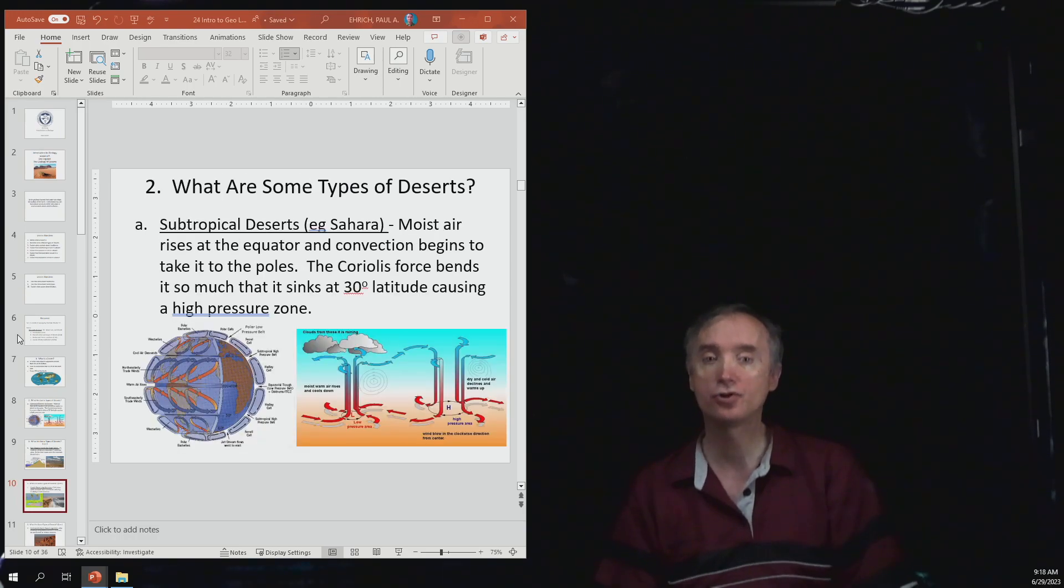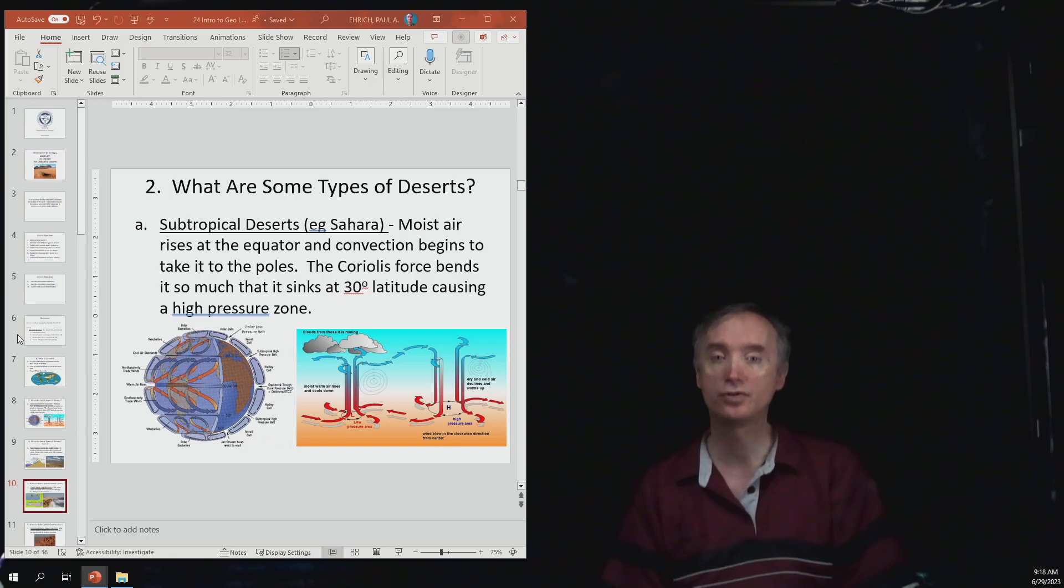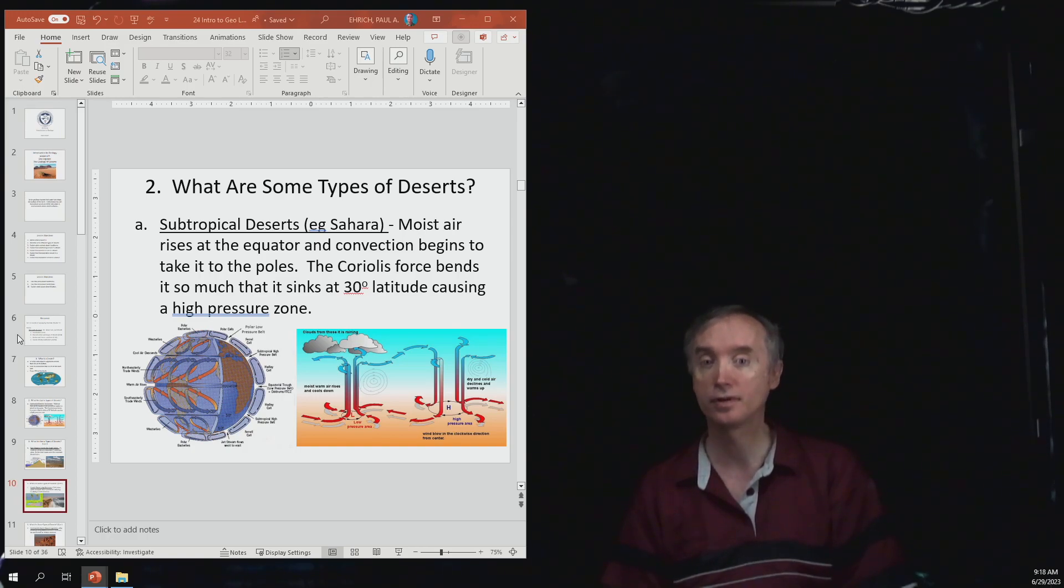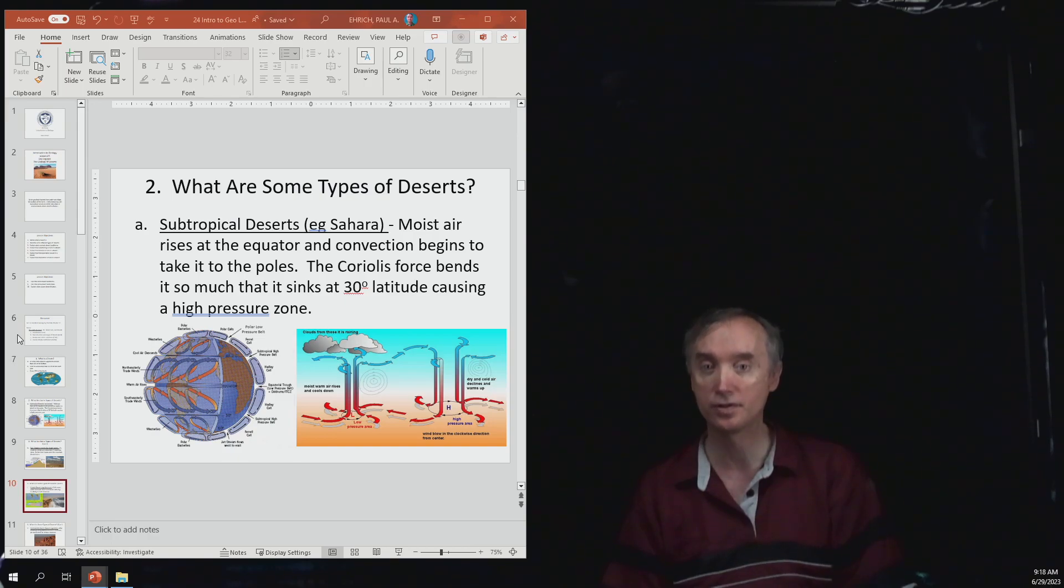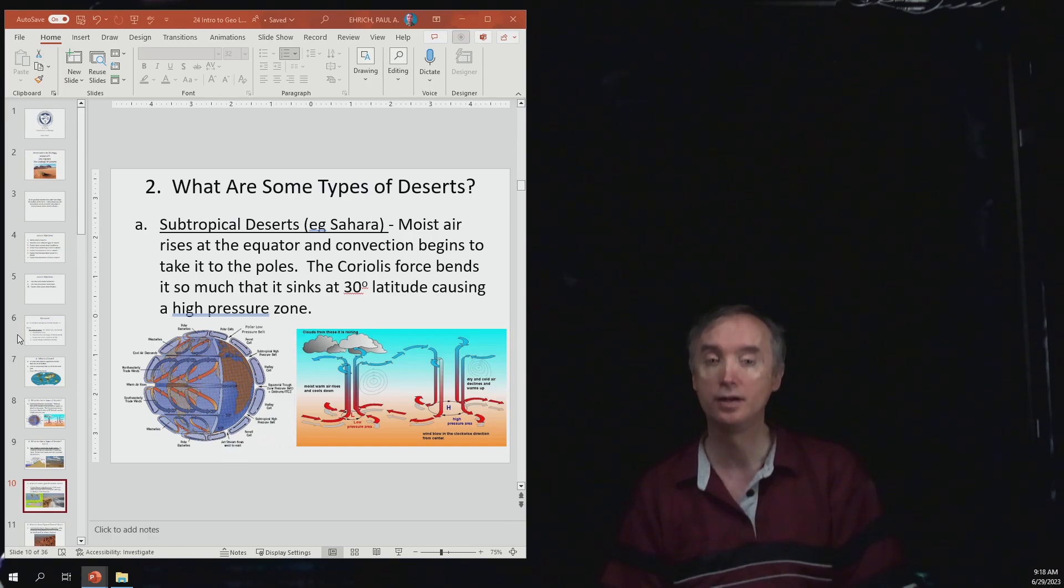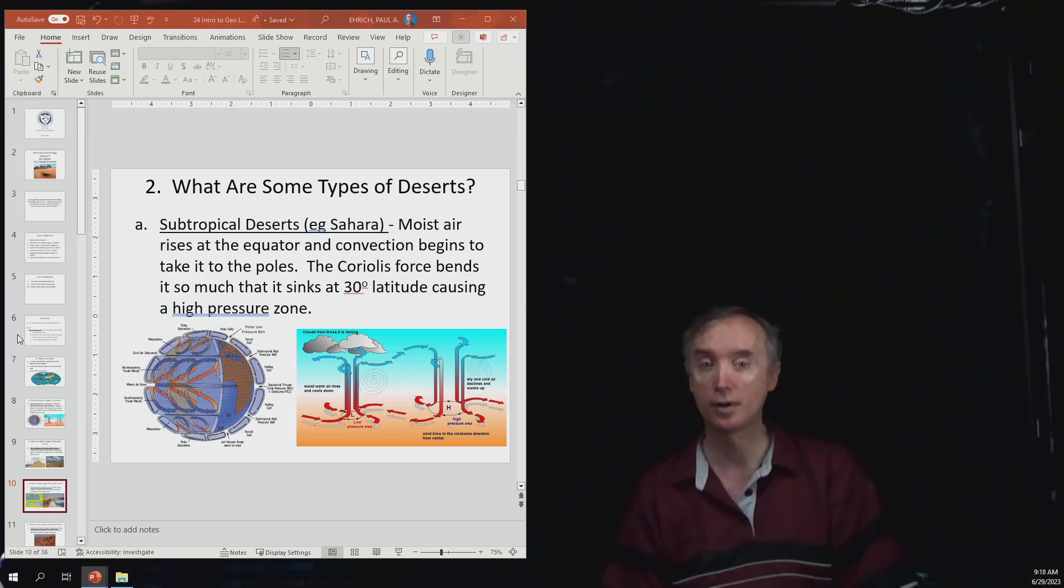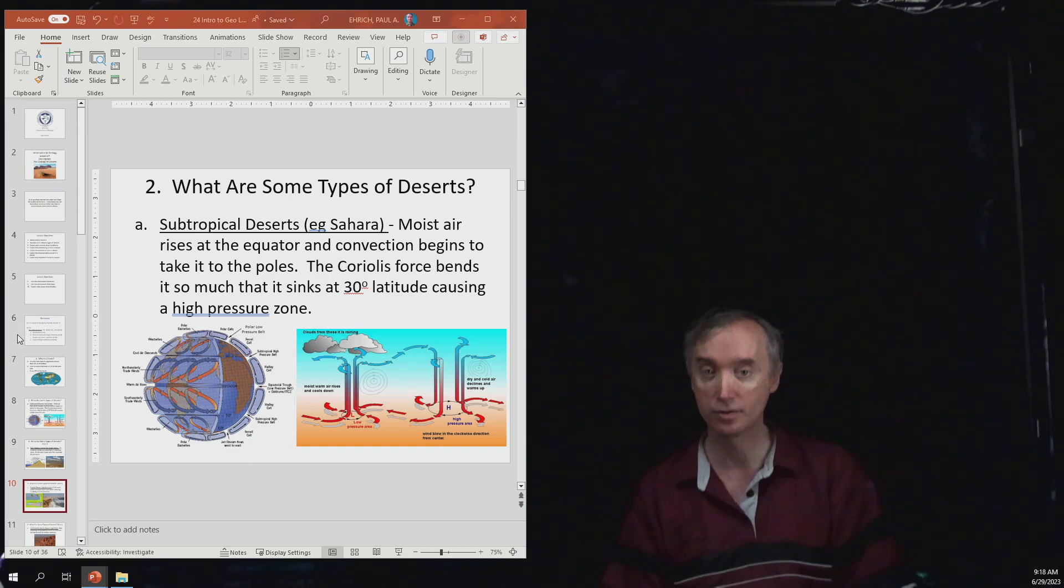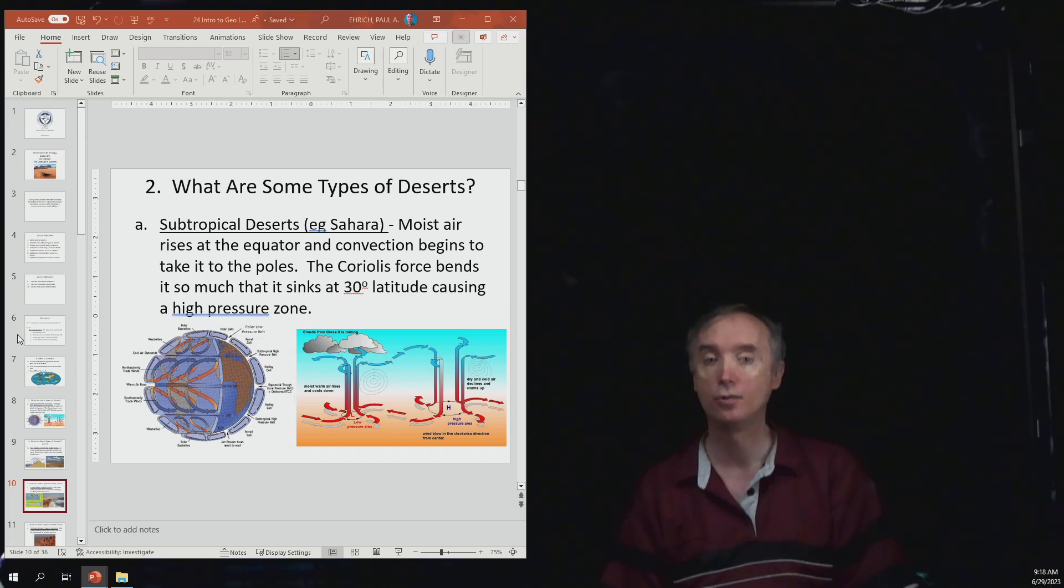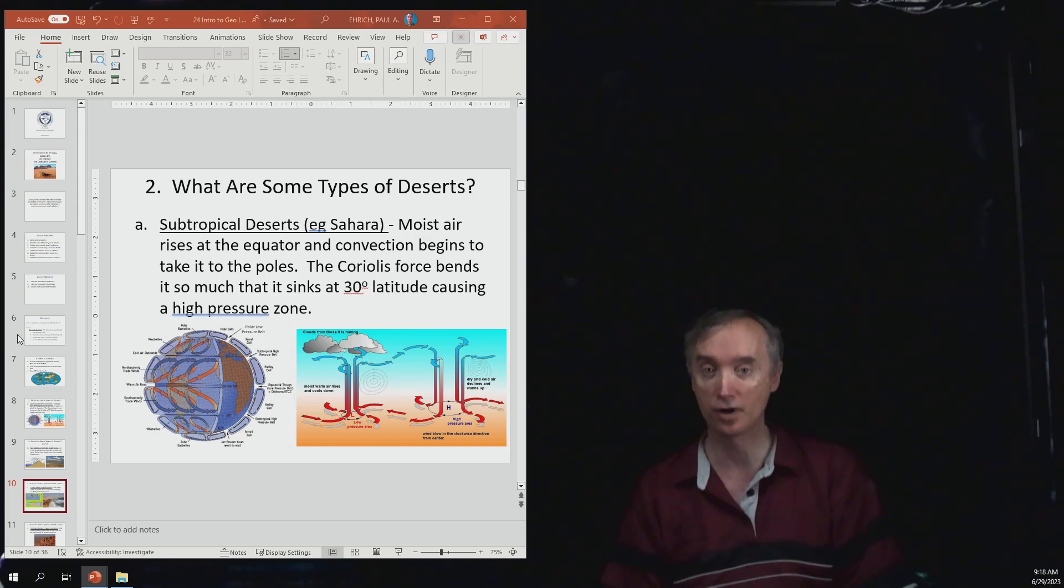You should be able to explain how deserts can form. Under what conditions are you going to have very dry climates? Deserts are defined by dry climates where it doesn't have a lot of moisture. So what kinds of processes would produce air that is very dry?